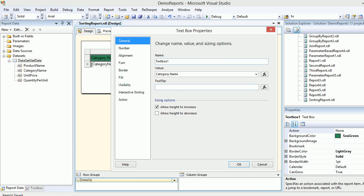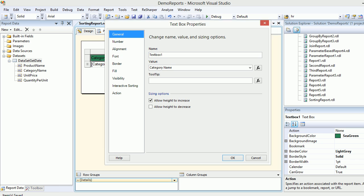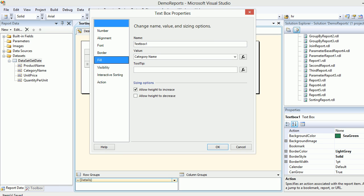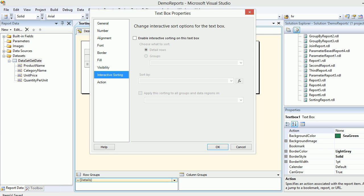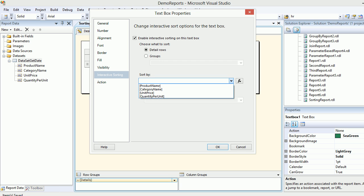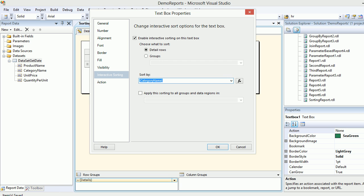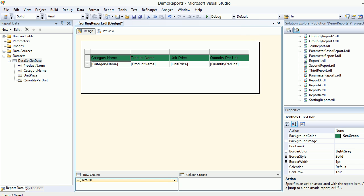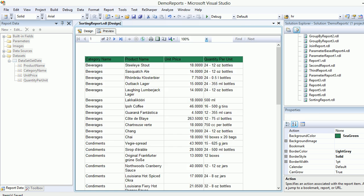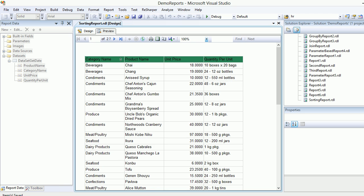On that box, hit right-click and then choose the text box properties. Do not touch anything. Simply go to interactive sorting. Enable interactive sorting for the text box, and then you're going to do it by rows for the detail rows. If you have applied any groups, you can go by group, otherwise it is fine. Then you need to specify that you are sorting by category name and then hit OK.